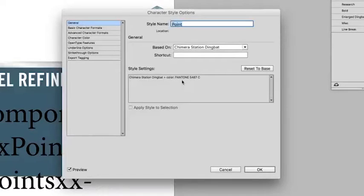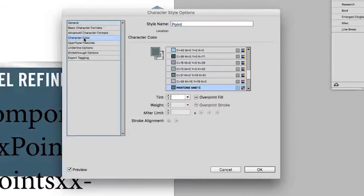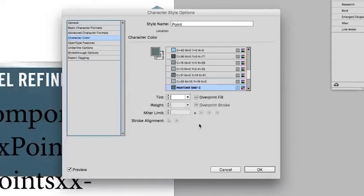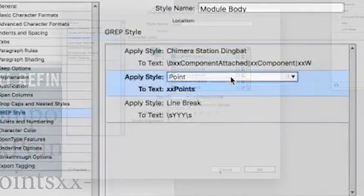You can also make other character styles in this way that are based on your original character style, with slight changes to the font size or the color.